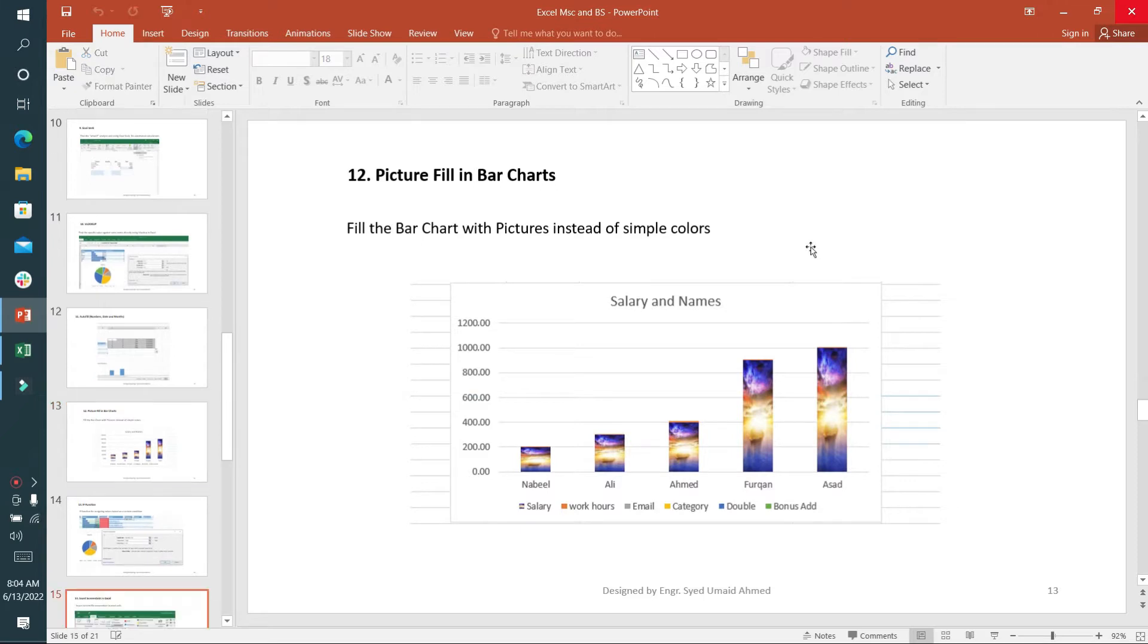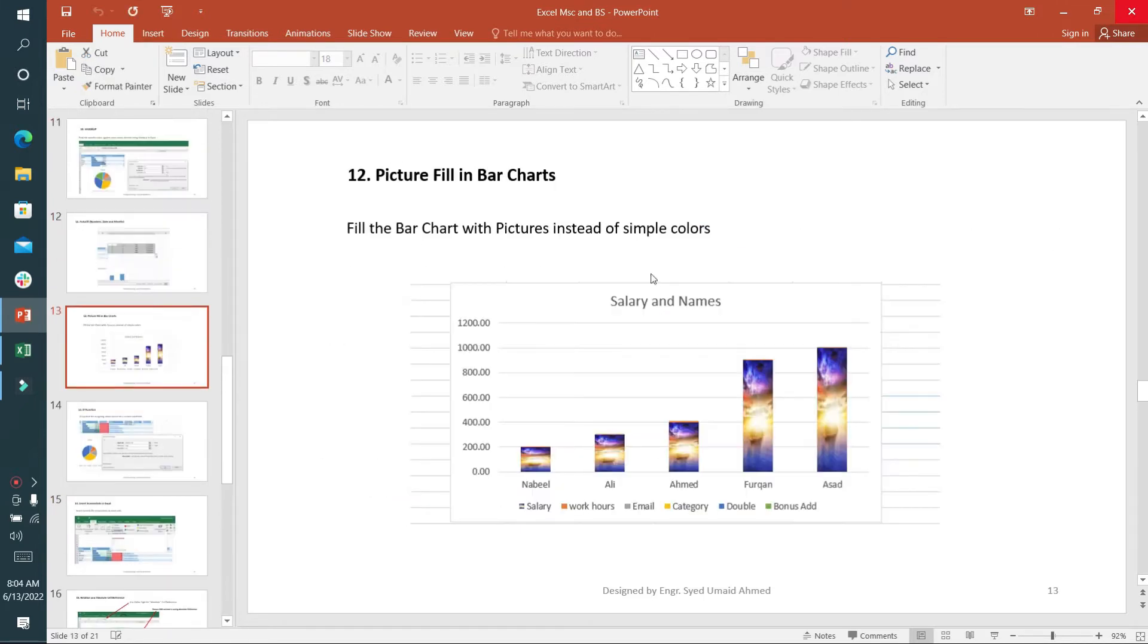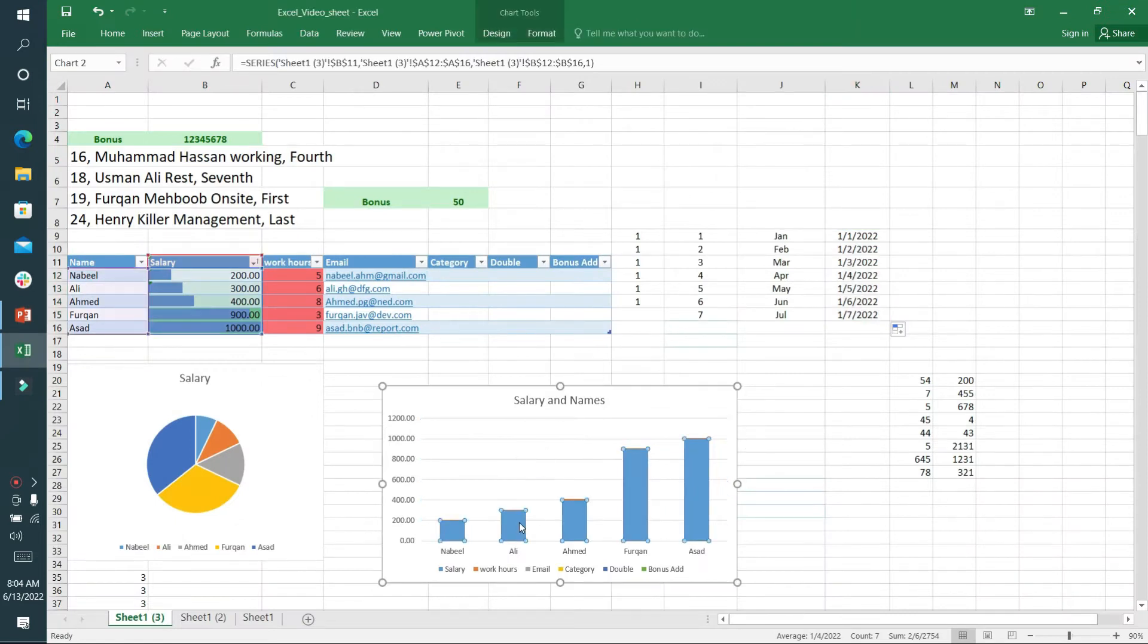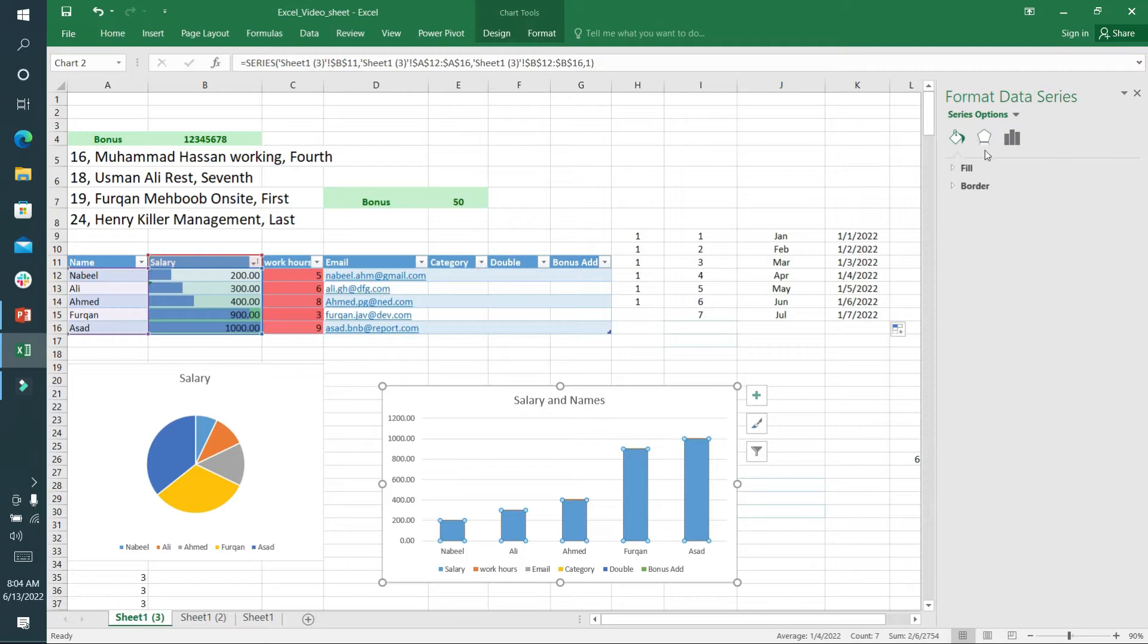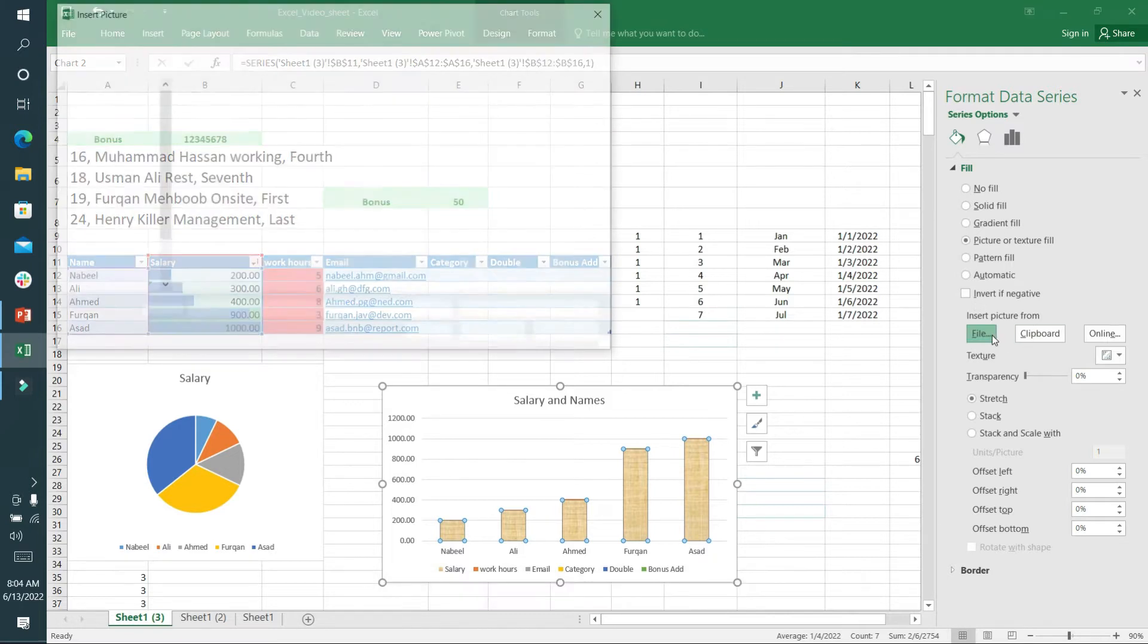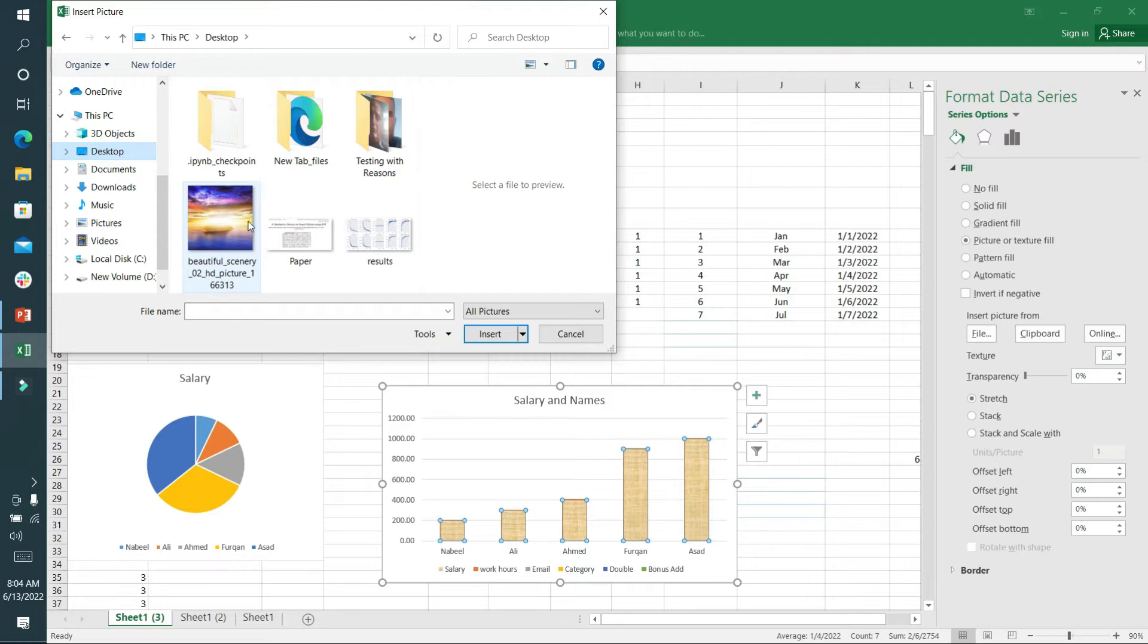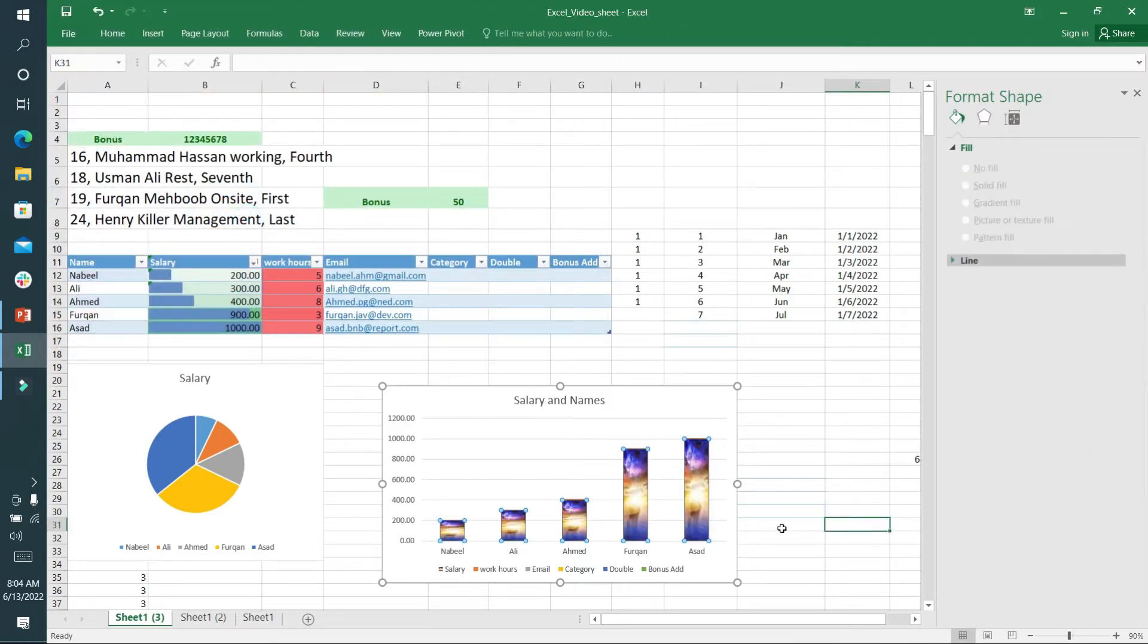The 12th part is to fill pictures instead of simple colors. We go to this option and select picture or texture fill. I'll look for a file, and if I have a file here, I can click on it. You can see it is filled with pictures.